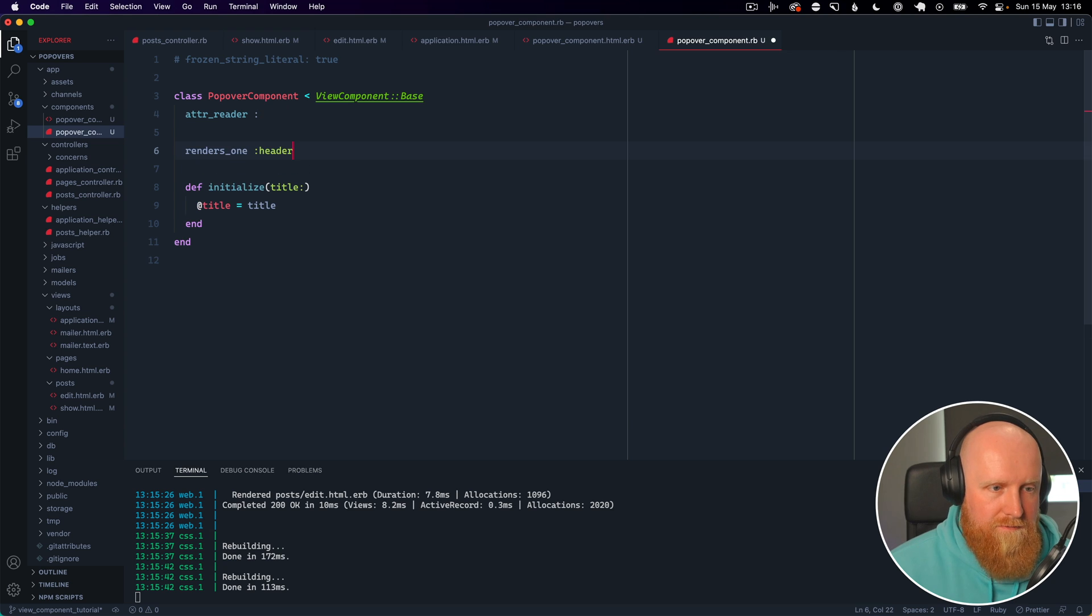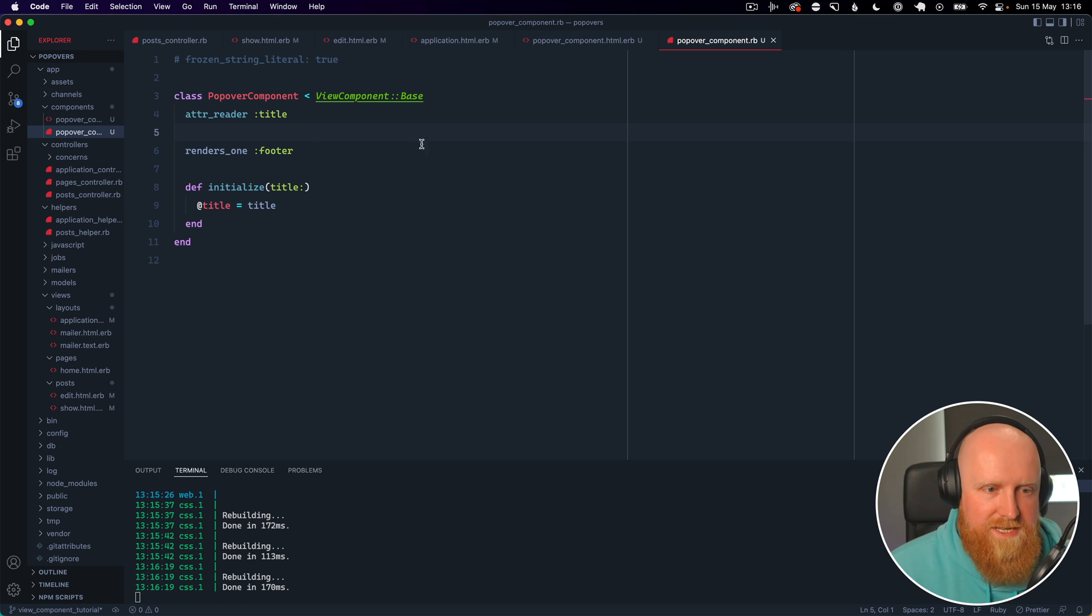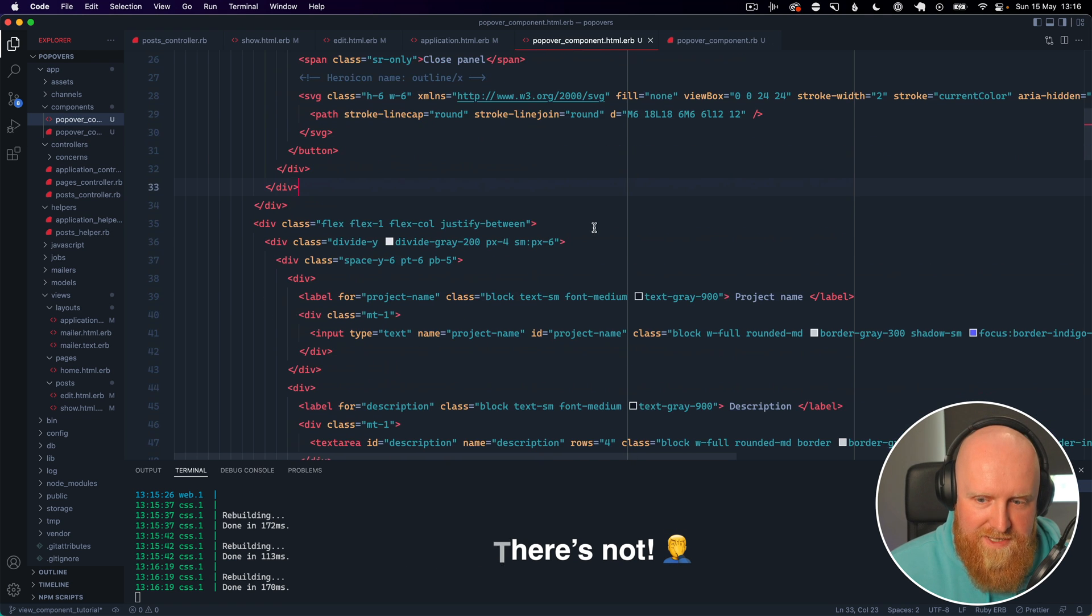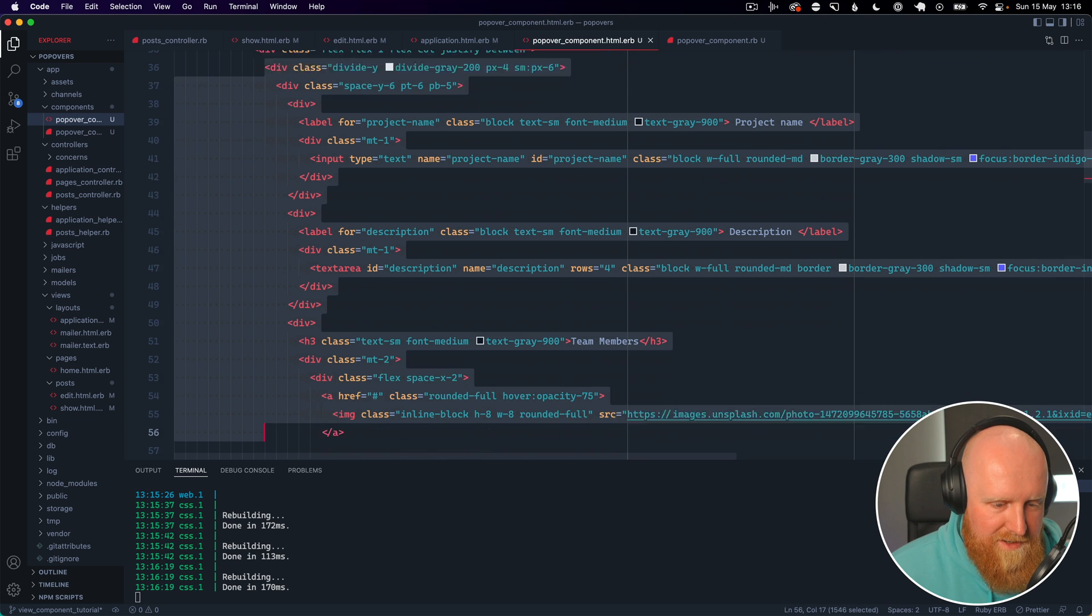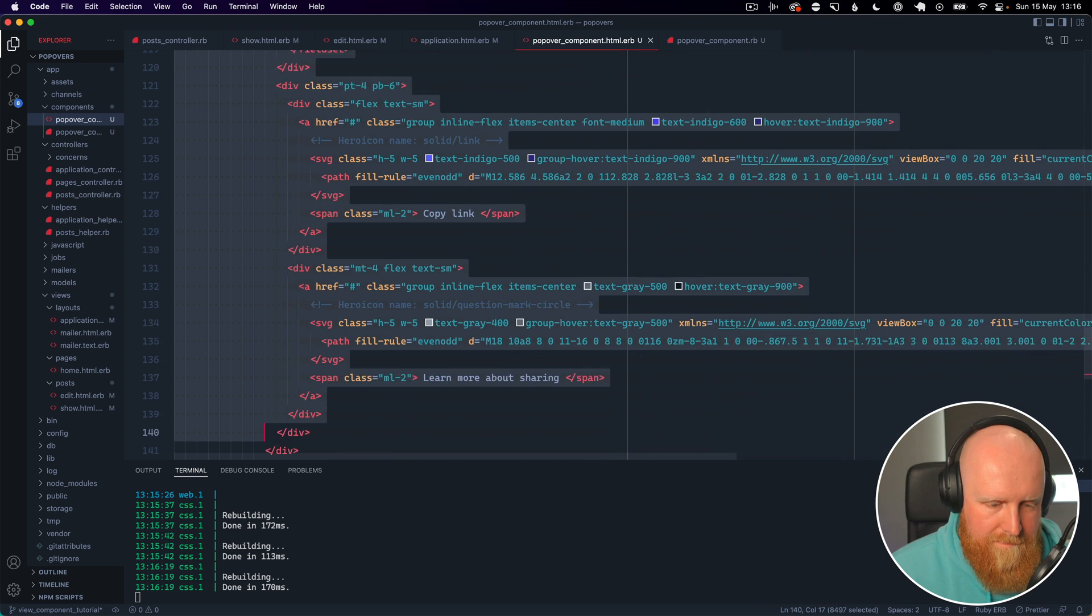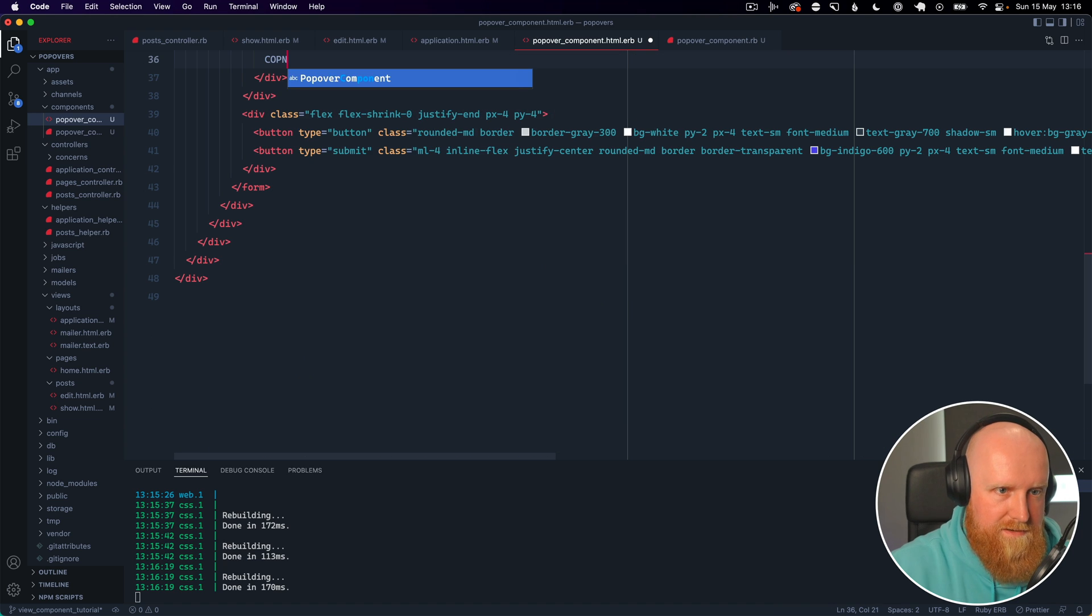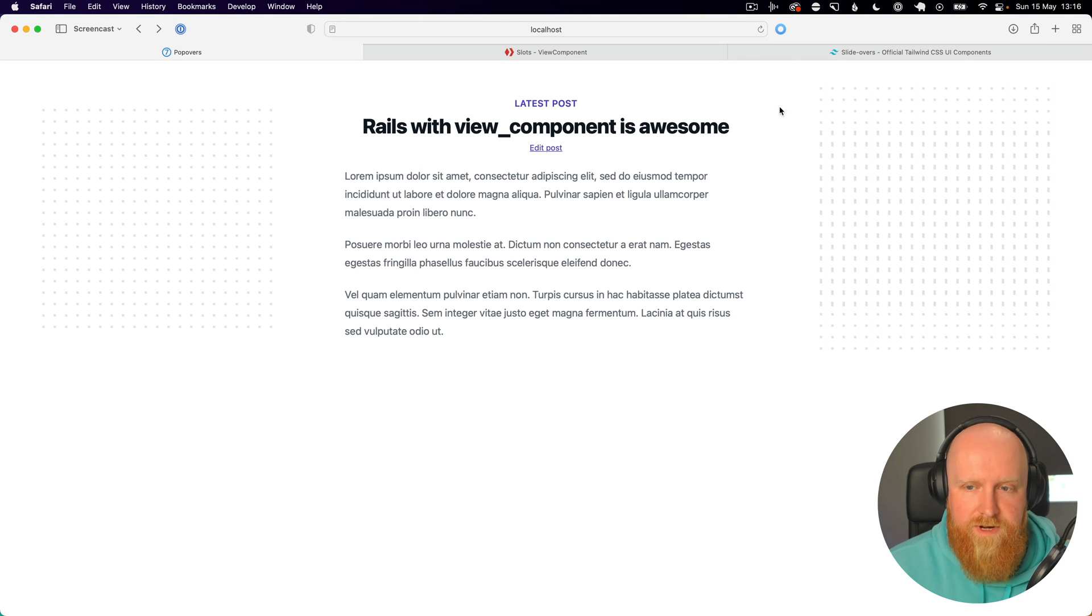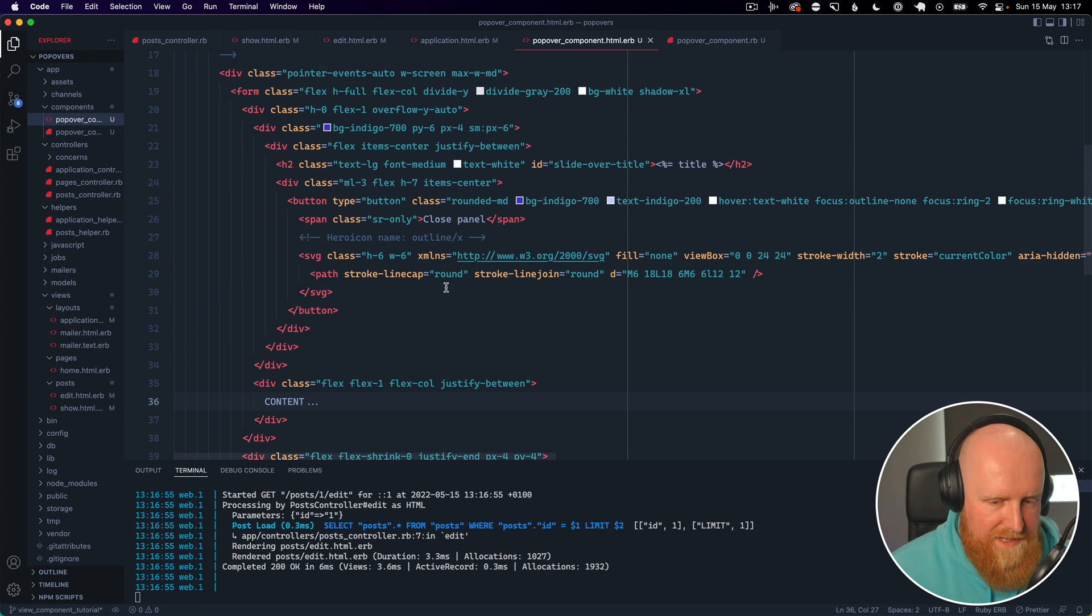So what we want to take here is renders_one and we can say renders_one footer. I'm going to hit save and I think there's always a default slot for content, so if we come down and find wherever this content is, I think it's just here so we'll delete all the content from this modal and then we'll just say like content. Come back and reload.